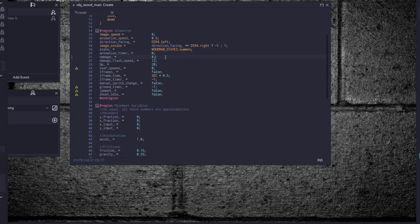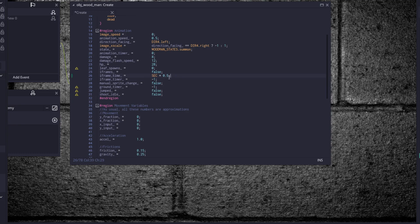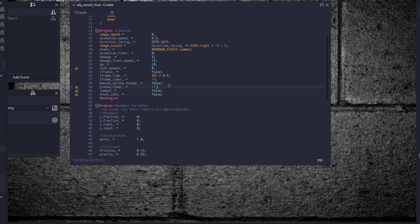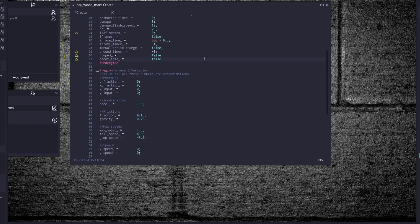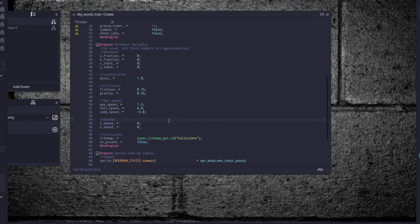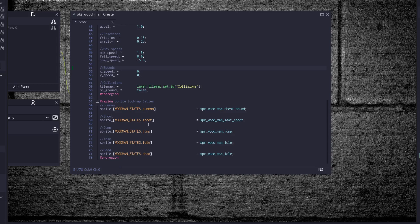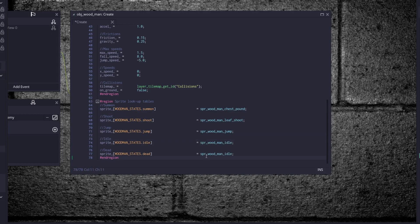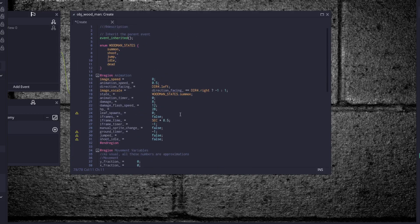And we're going to throw in all the standard setup code that we use on all of our enemies and the player. Give him an image speed of 0, animation speed of 0.5, make sure he's facing left, and determine his direction facing by dir_for_right. So if you're at 0, then give him a negative 1, which is the opposite of how it works for the player because his sprite is facing the opposite direction of the player. State, set him to the summon state from the start. We're going to have him start by summoning leaves. Animation timer is 0, damage 8, that's how much damage he'll do to you when he hits you. Damage flash speed, HP is 28, leaf spawns 0, iframes false, iframe timer. Sec times 0.5, that's how long he'll be invulnerable after being hit. Manual sprite change which is false, ground timer, so this is how long he'll stay on the ground, we have that at negative 1. Jumped is equal to false and shoot idle is equal to false, that was about to be used later on as well. Then we have x fractions, inputs, acceleration, frictions, max speeds, and all that fun stuff. And last but not least we have our state, our sprite lookup table. Again, we're just going to use a single sprite for each state because we don't have multiple sprites for different directions, we just have a left and right sprite.